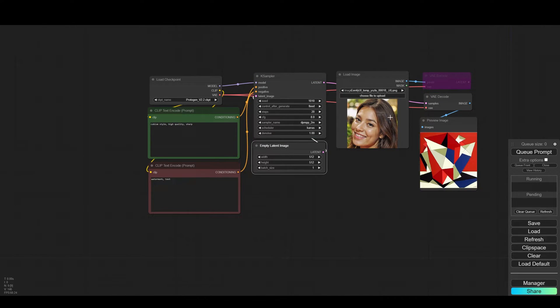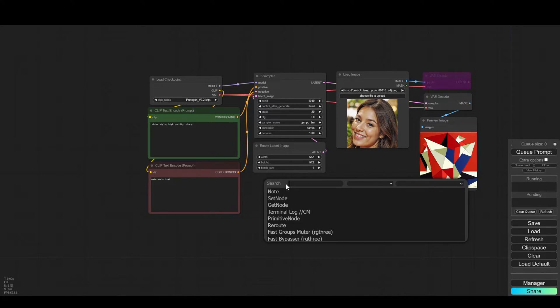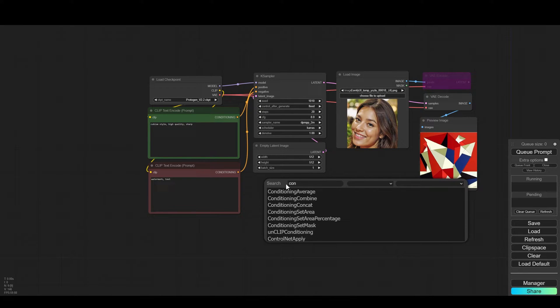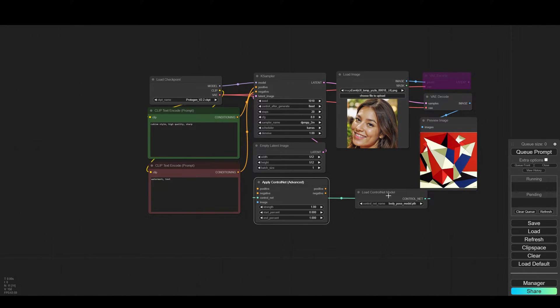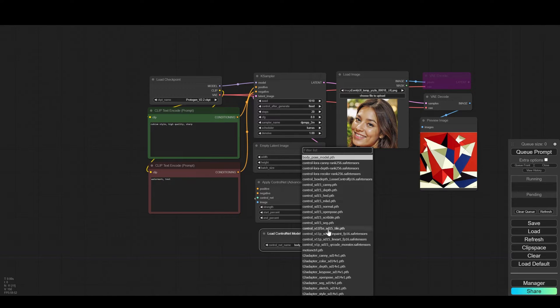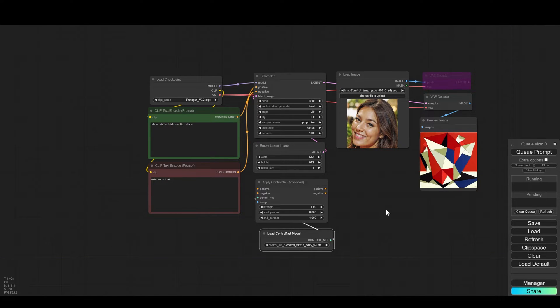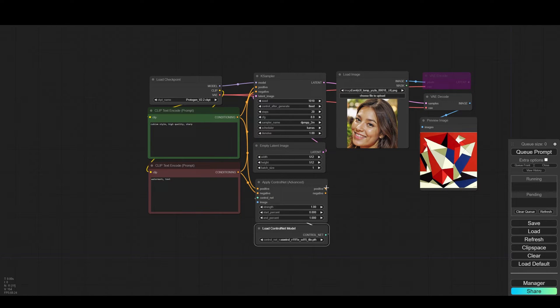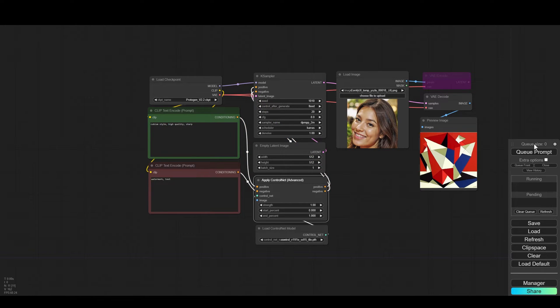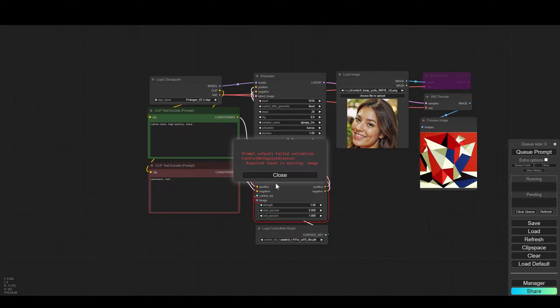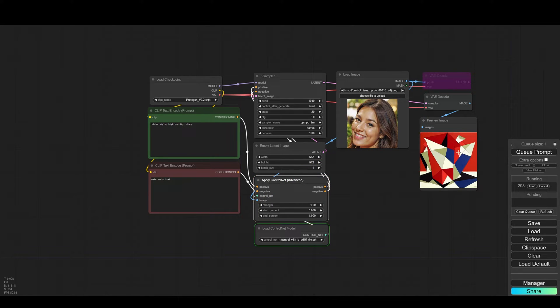To connect our image to workflow we will use ControlNet which allows us to create a foundation based on the image. In this case I will use the tile model. I connect the positive and the negative to the ControlNet and from ControlNet back to K-Sampler. Now we have to connect the image together and we'll press Q.